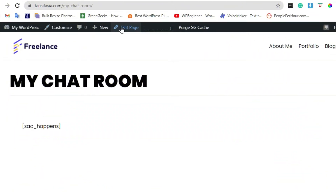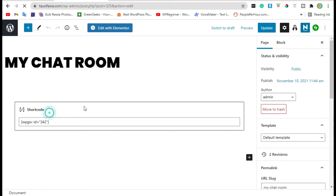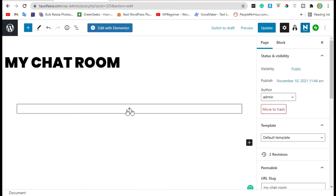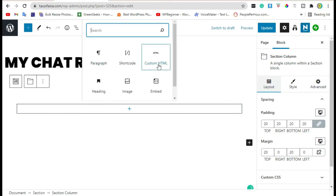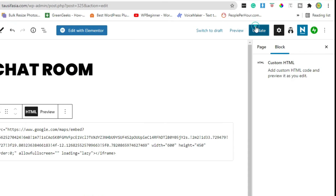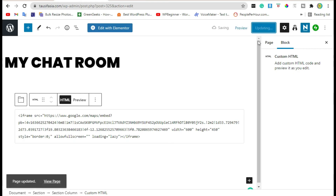Now go to your page and click on Edit Page. From the shortcode block, remove the lock. Now click on the plus icon and customize it. Paste the code there and update.